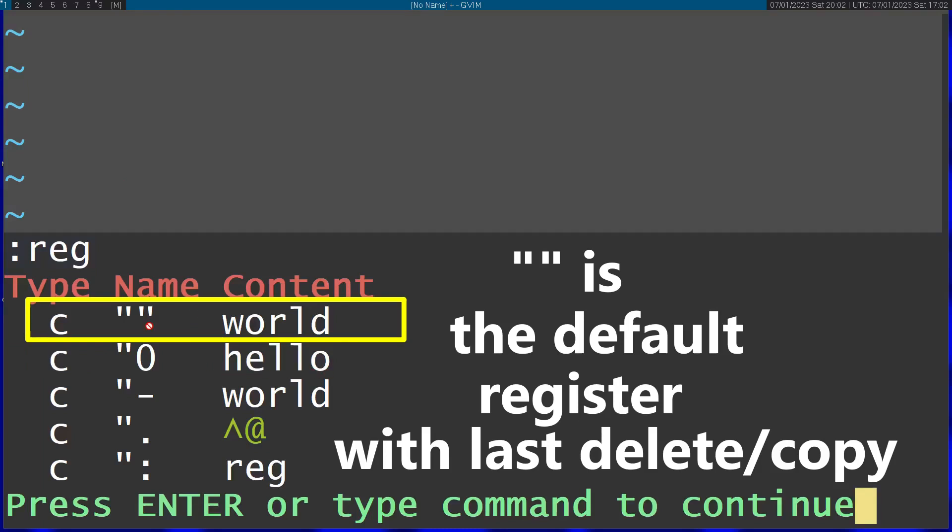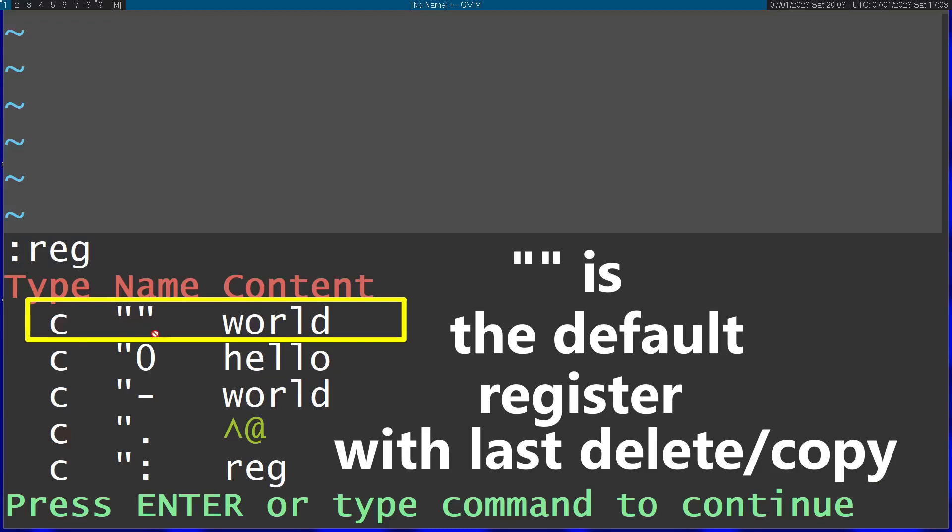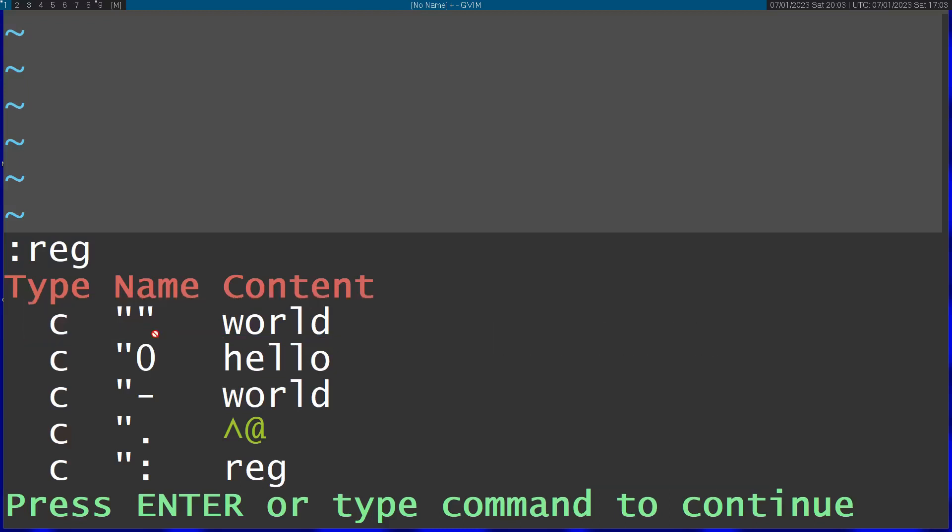default register (which is two quotation marks) actually contains world. So it contains the last deleted word. In fact, every time you delete a word, copy a word with yank, or use something like the change command, it's going to put the contents inside this default register unless you use a register called the black hole register.